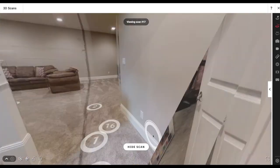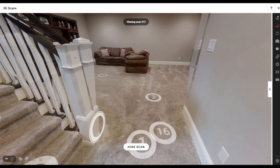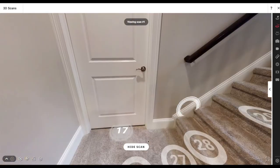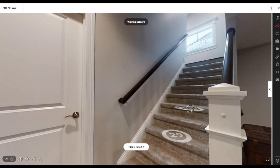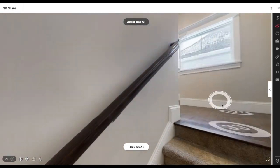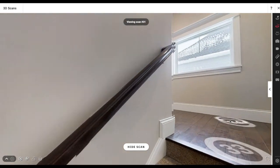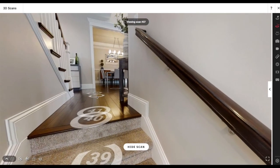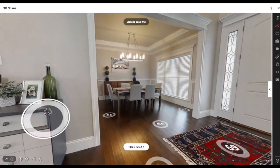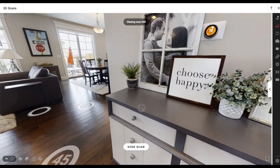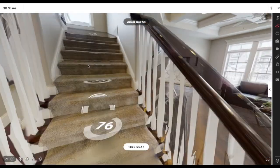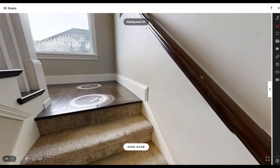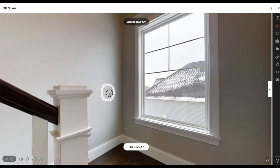Once I'm done here and once I start editing this tour, you'll see me remove those scan points. But remember, we are still working on taking the screenshots for the listing photos. Let's go ahead and walk upstairs.